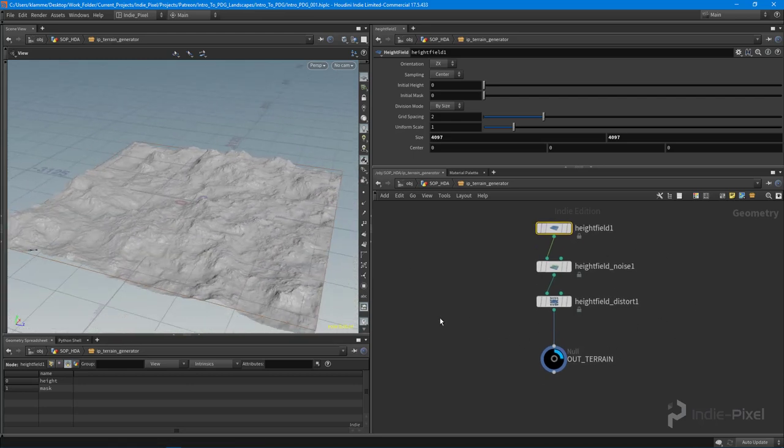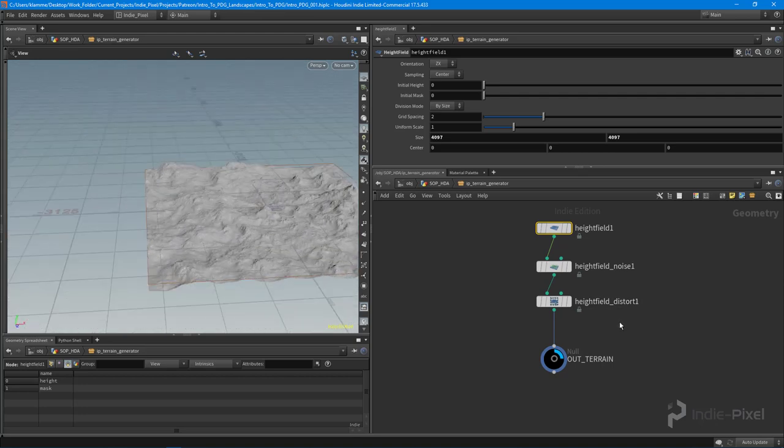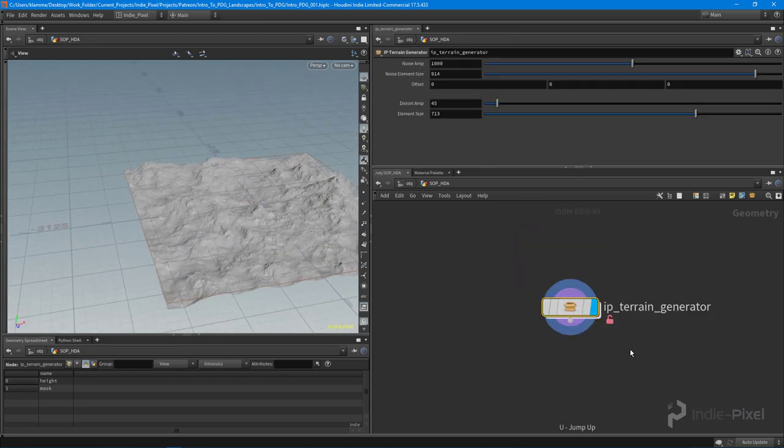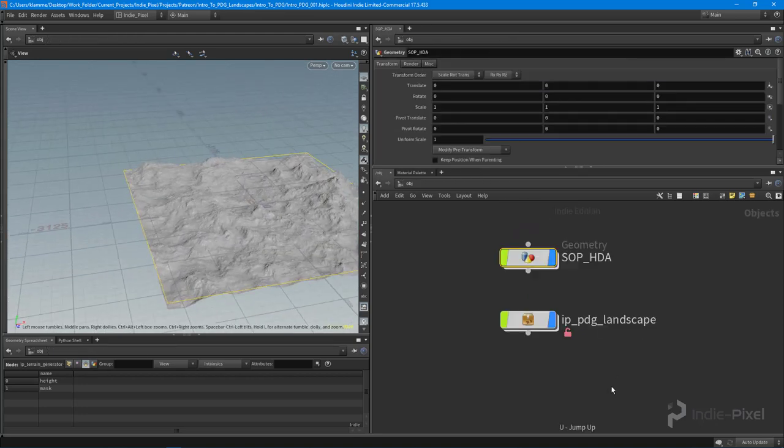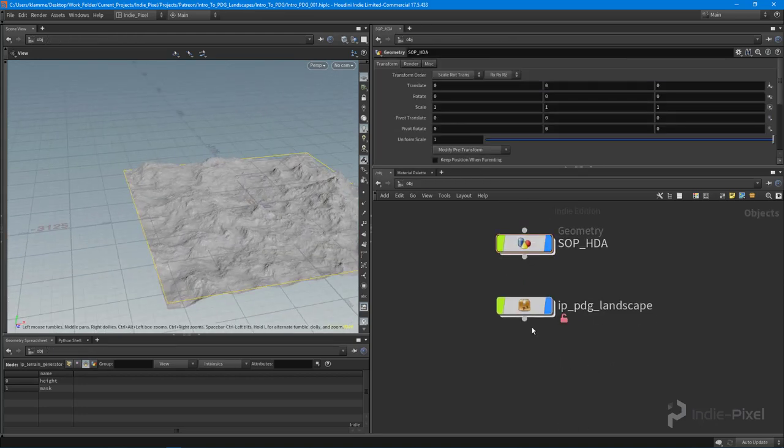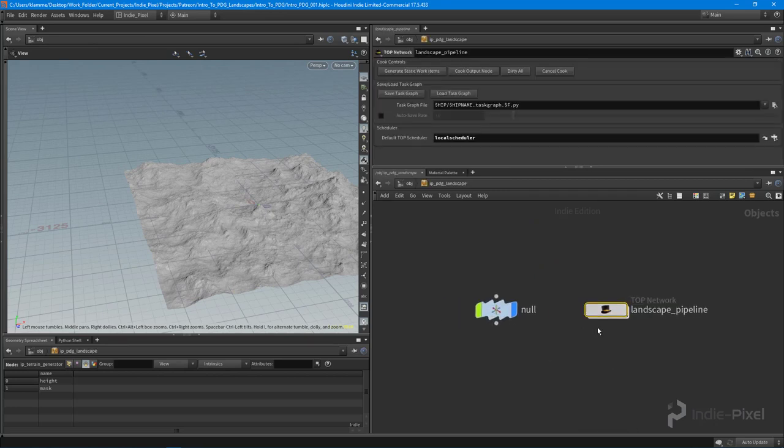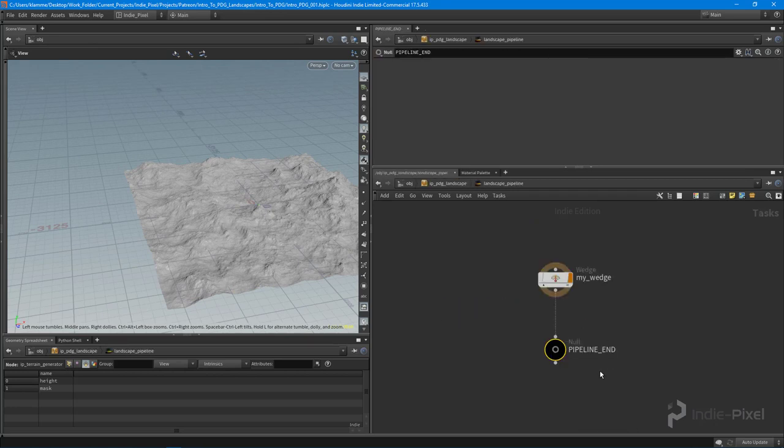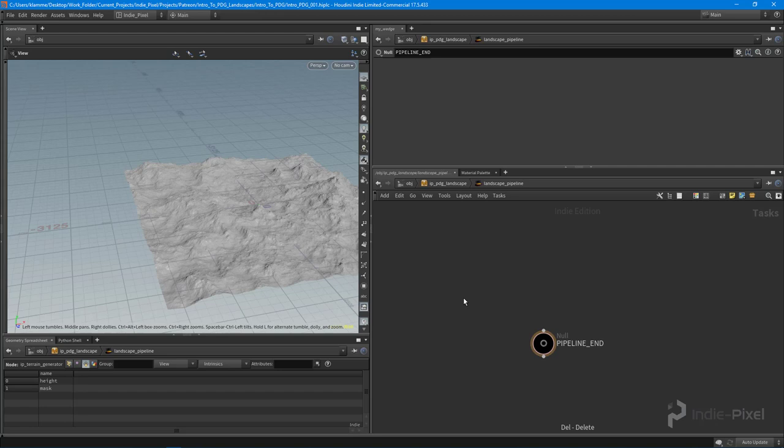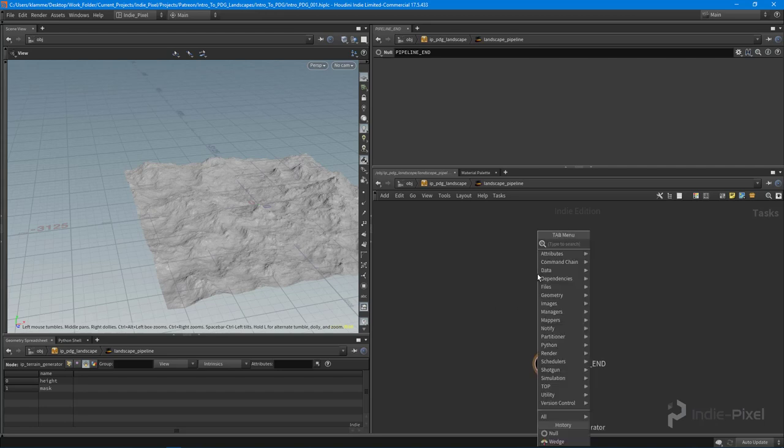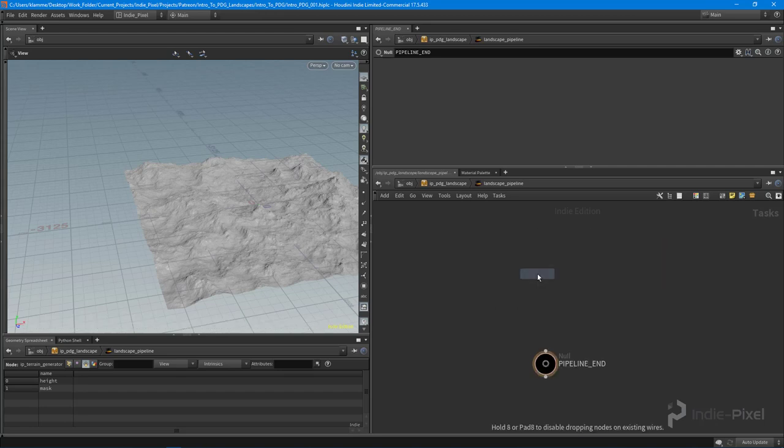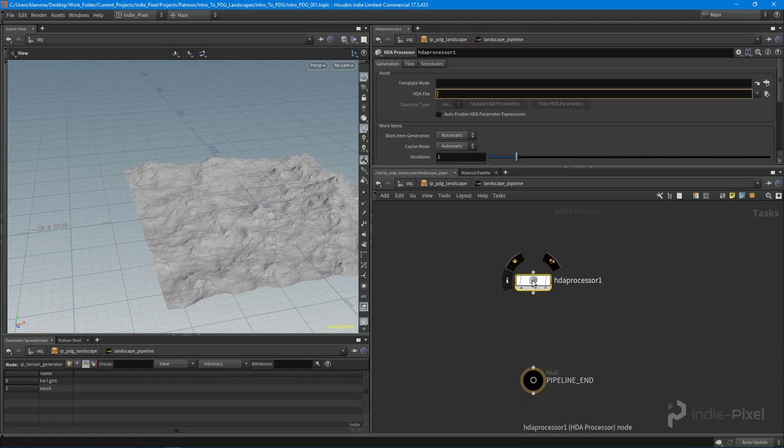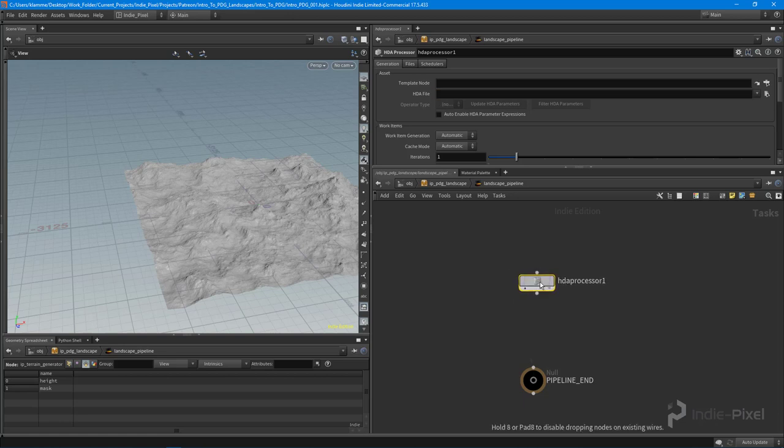Let's jump up and out one more time, and then we're going to dive into our TOP network over here. What I want to do is get rid of the wedge node and create an HDA processor. These HDA processors allow us to assign an HDA file to basically fire off or execute when PDG gets to this particular node.